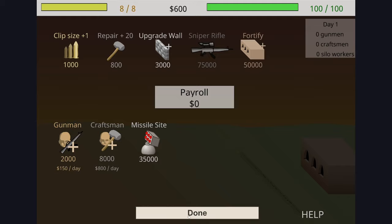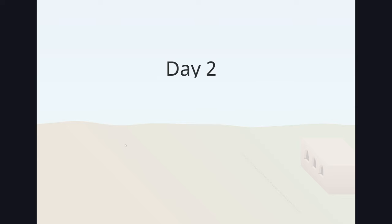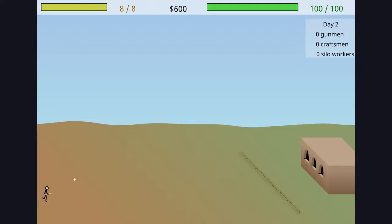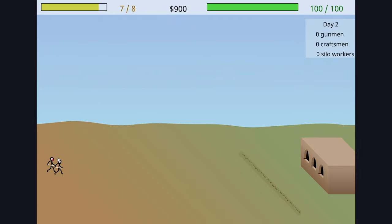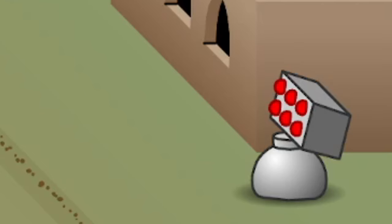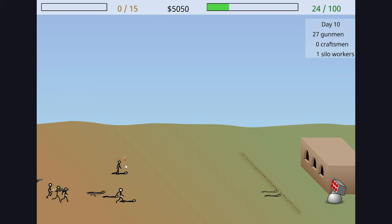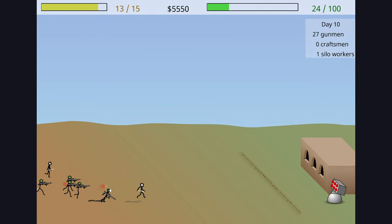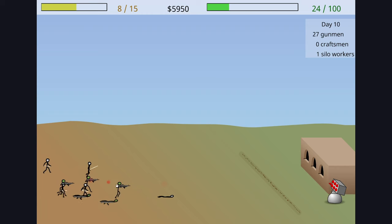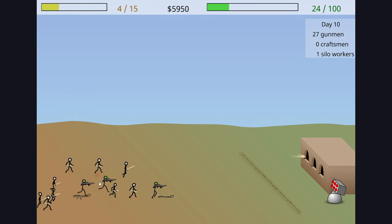The first game in the series had a very simple design, with the only upgrades available being simple health, damage, or ammo capacity, with the only exception being the missile silo and workers which bombarded the enemies with explosive rounds to deal even more damage. While it was great for the time, the lack of choice is what makes the gameplay very plain and simple.